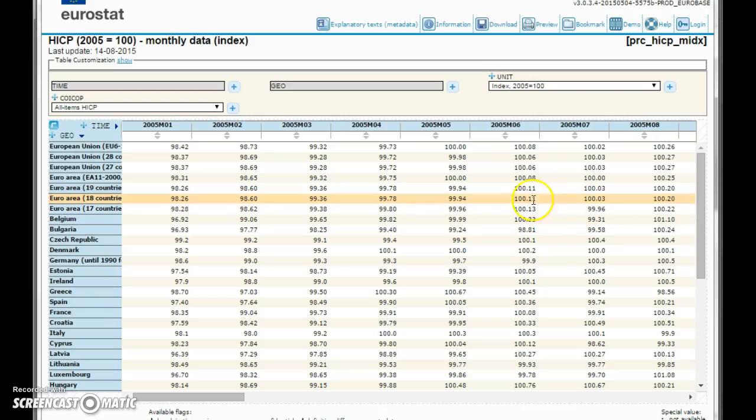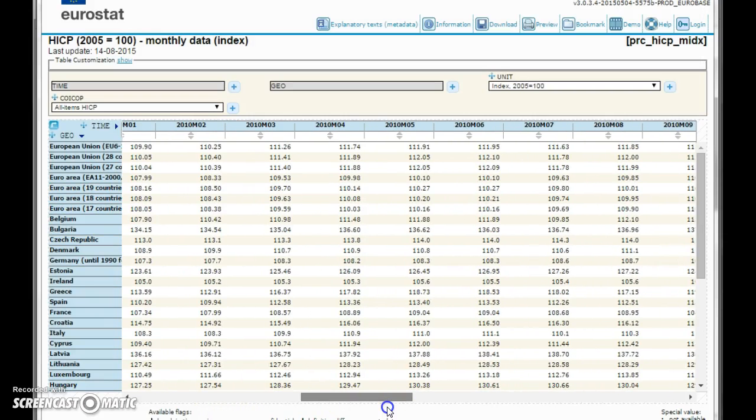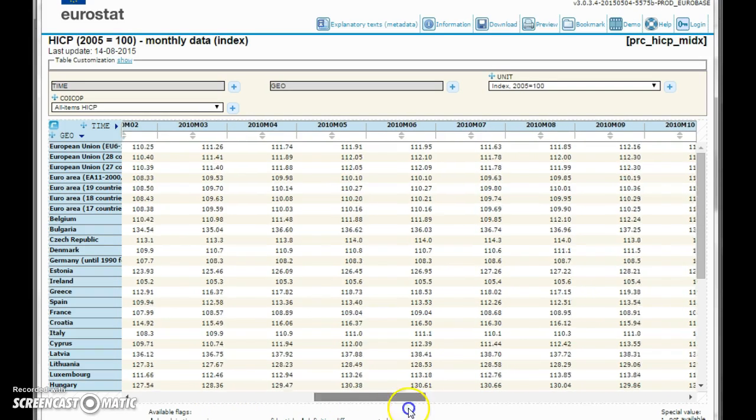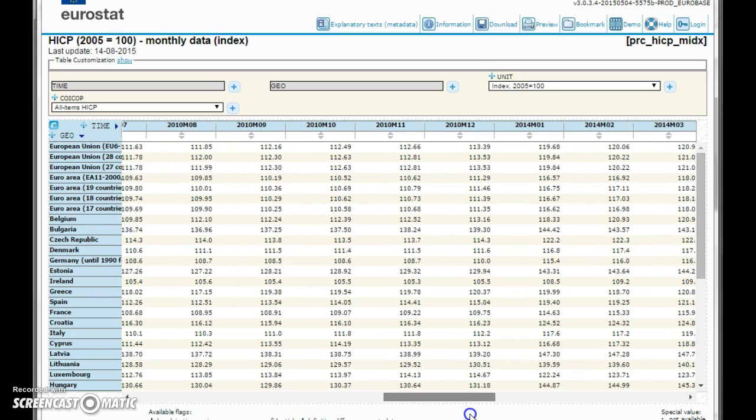And now we have reduced the table to consisting of these three years.